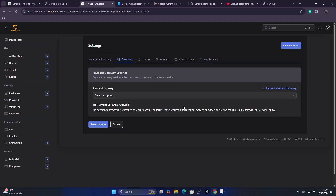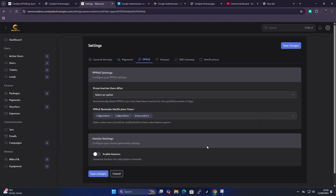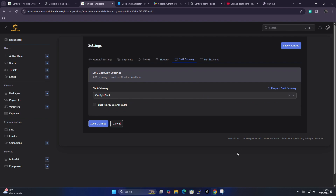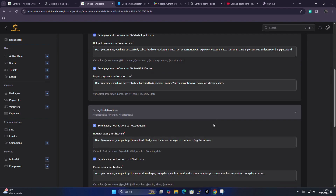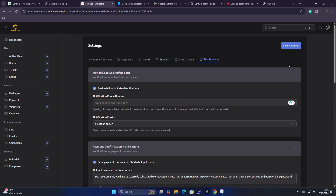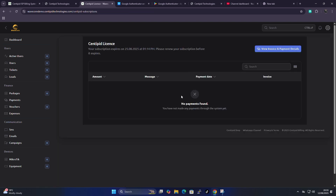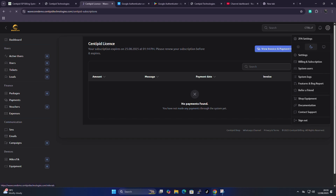The payment section I'll skip for this video and cover in a detailed future video. The PPPoE hotspot section, SMS gateway, and notifications section will also be covered in future detailed videos. The billing and subscription section is where you get your invoice for that month, or after the 14-day free trial — you'll see your invoice here.